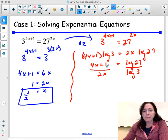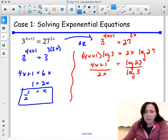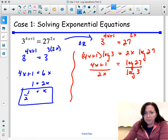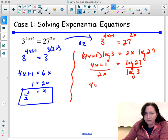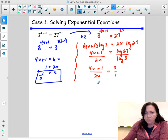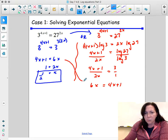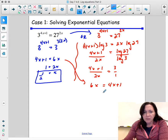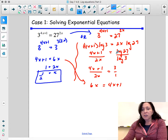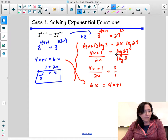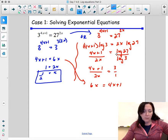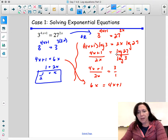So (4x plus 1) over 2x equals 3 over 1. Cross multiplying gives 6x equals 4x plus 1, which is the same point we reached before. This method takes longer, but it's important to know how to solve these problems with a calculator as well.